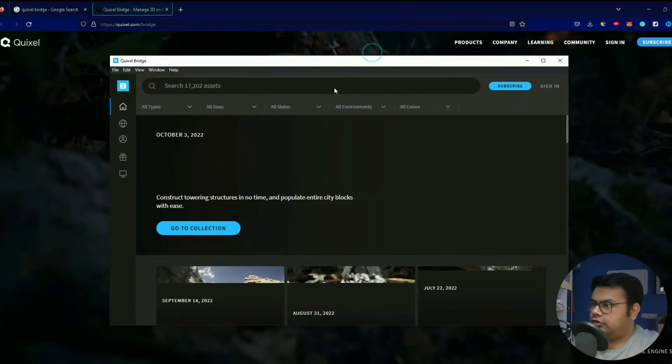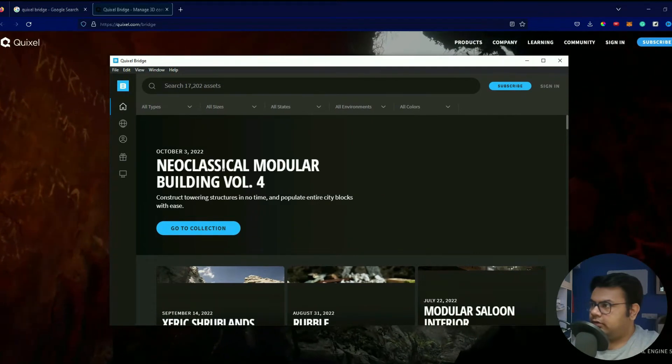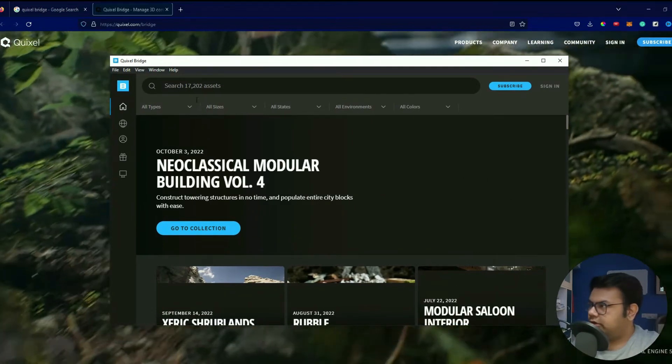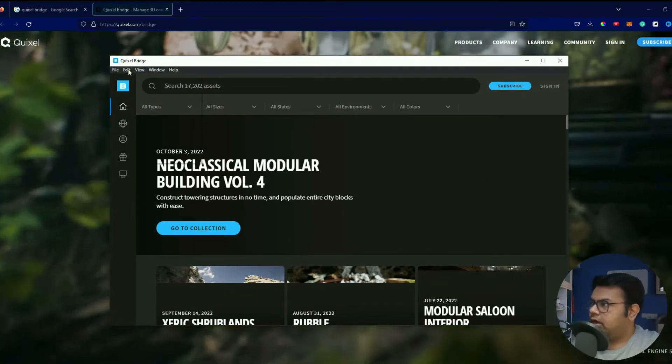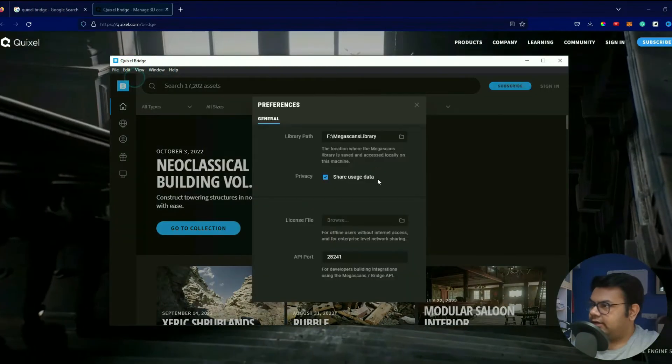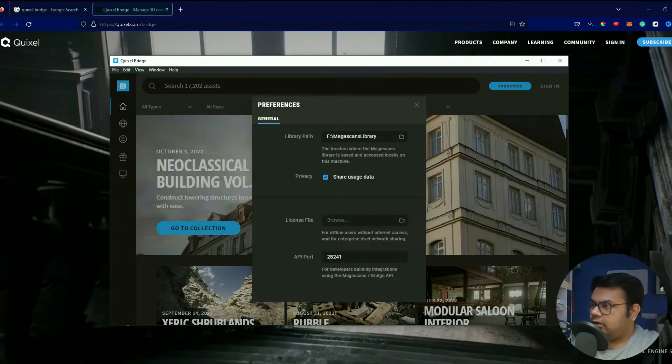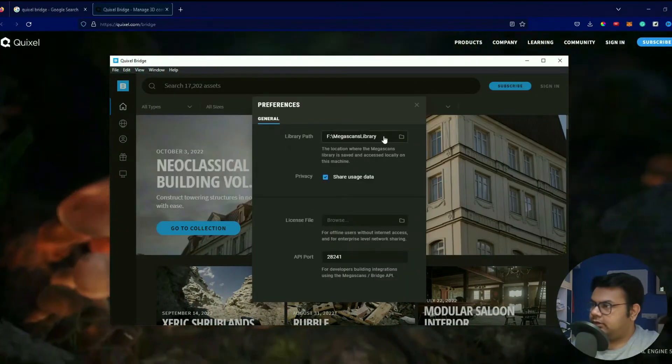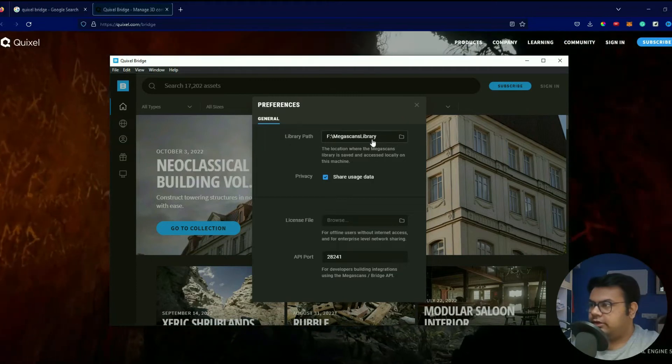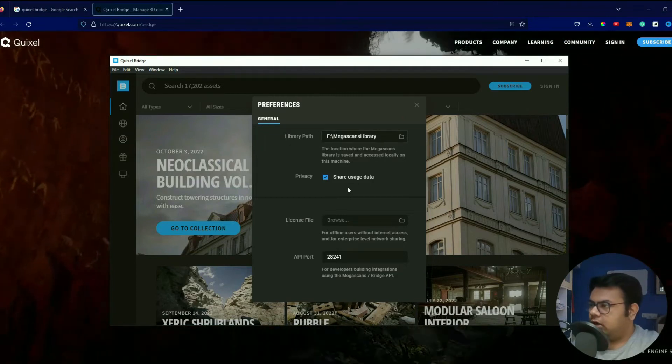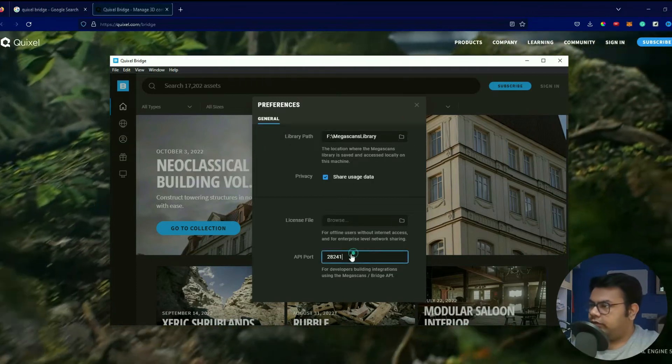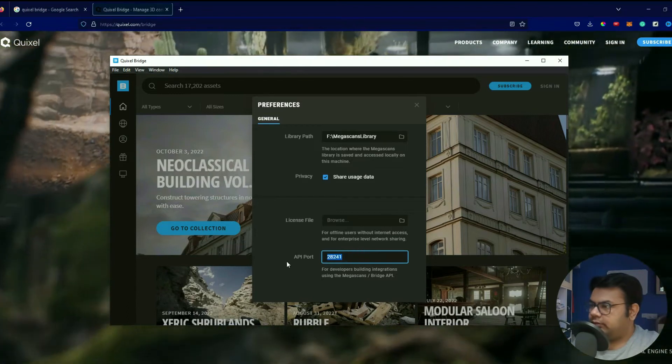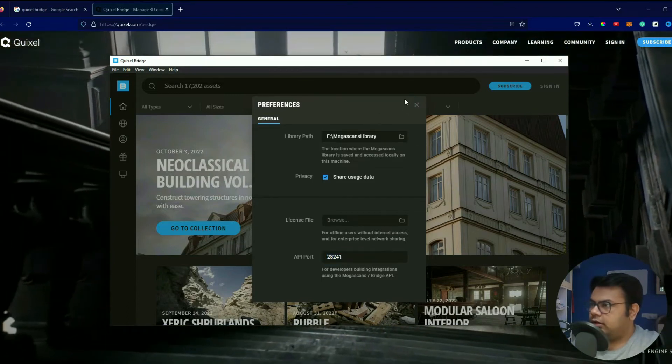All right, so we have successfully installed Bridge. It was quick. I'll go to Edit and then Settings, and then over here you see Library Path, Megascans. You can set it to whatever you wish to. Over here API port is something that we'll be changing in just a moment.